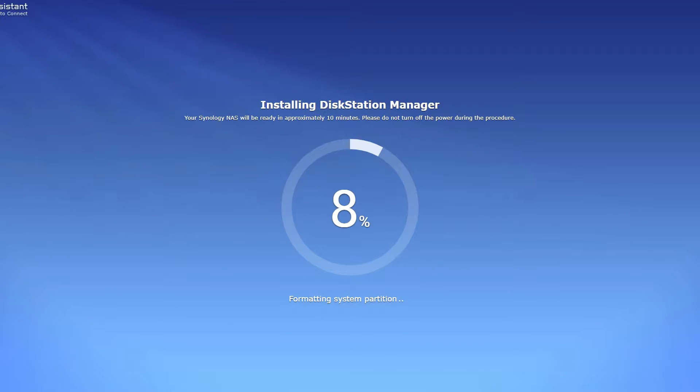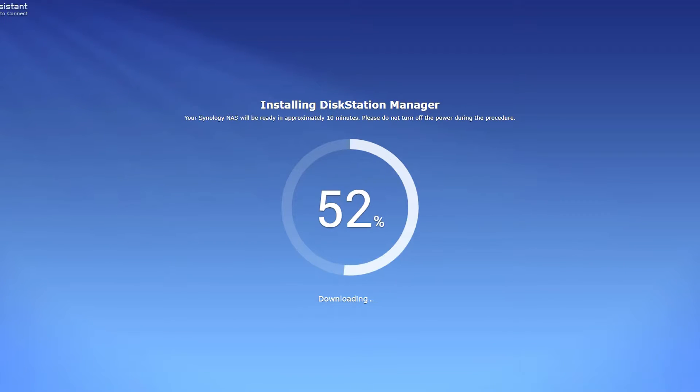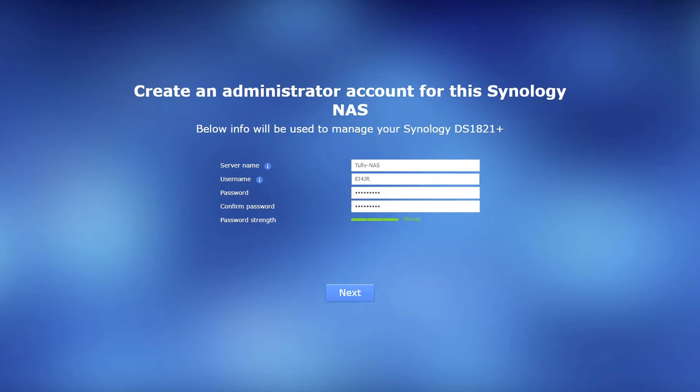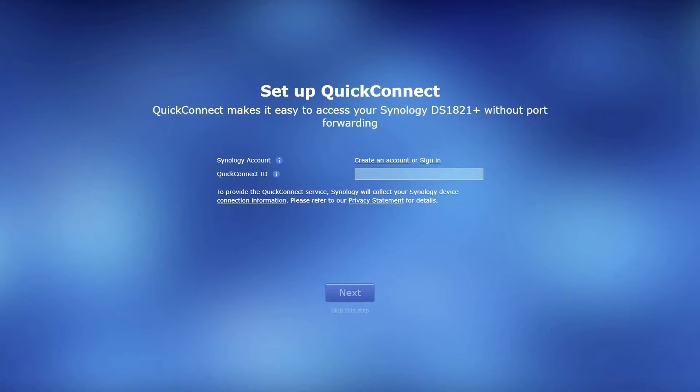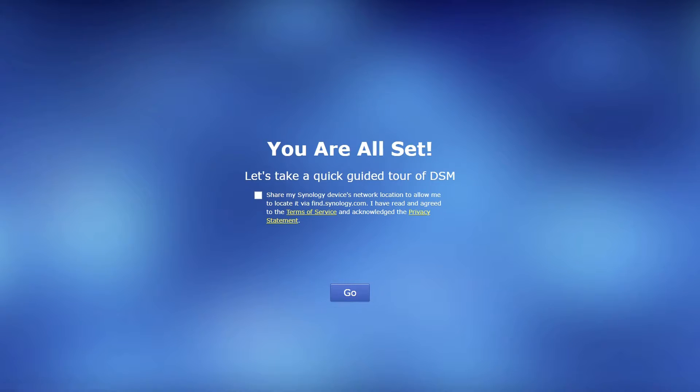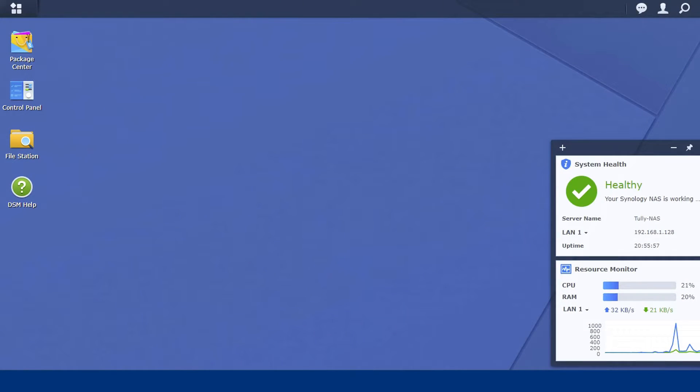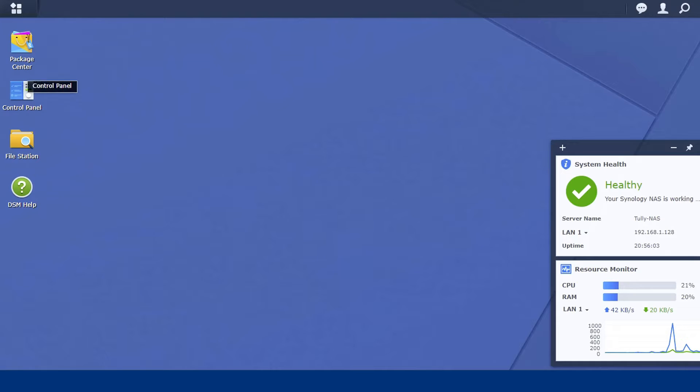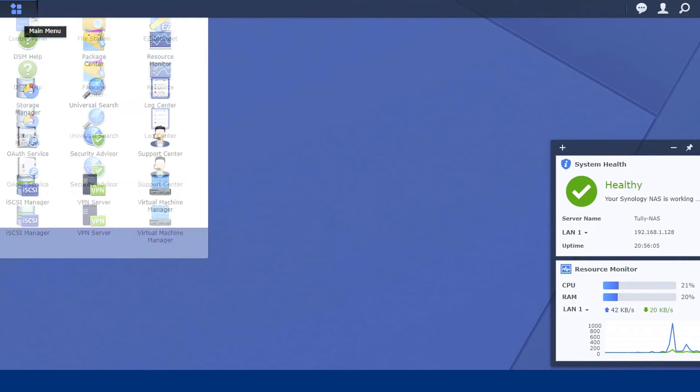When the connect button is clicked the installation of the disk station manager will start and take place. Simply follow all the instructions on creating the administration account for this Synology NAS. You can at this stage set up a quick connect which would allow you access to your NAS via the internet. Personally I will not be setting up access via the internet. This will be done on the home network system only.